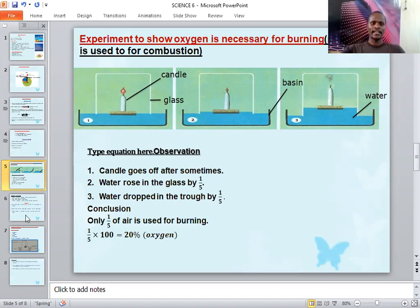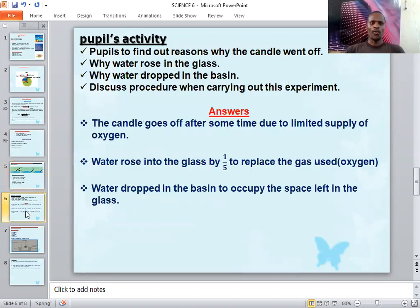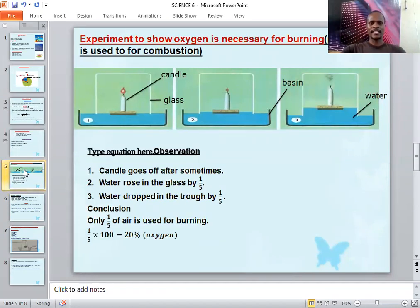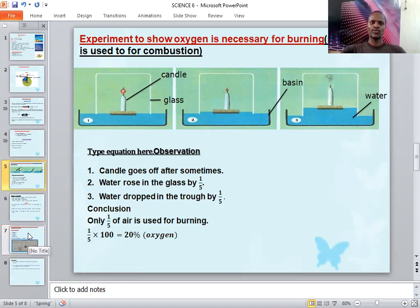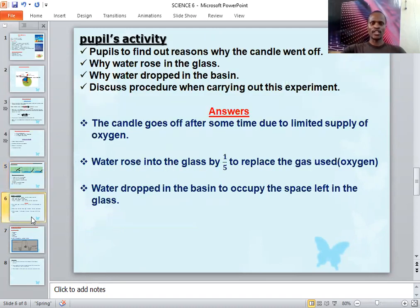Number three: why did water drop in the basin? Water dropped in the basin to occupy the space left in the glass. Remember, the water was in the basin, not in the glass. When water left the basin to occupy the glass, the water level in the basin reduced. So water dropped in the basin to occupy the space left in the glass.